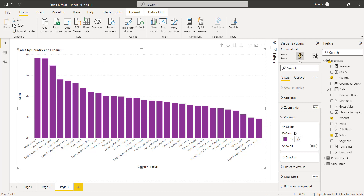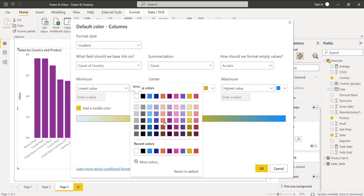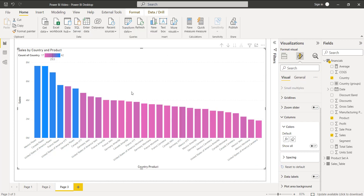To change the column color based on the value, click on the Effects icon. Here you can see the Conditional Formatting option where you can choose the Gradient style, and set the minimum value, lowest value, middle value, and highest value. You can also change the colors, then click OK.